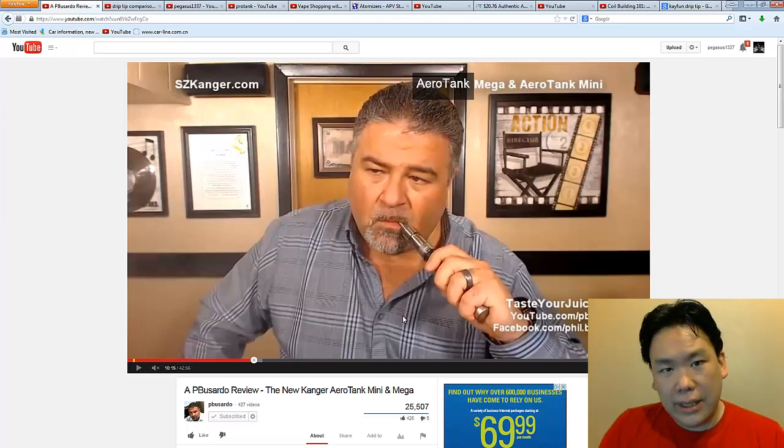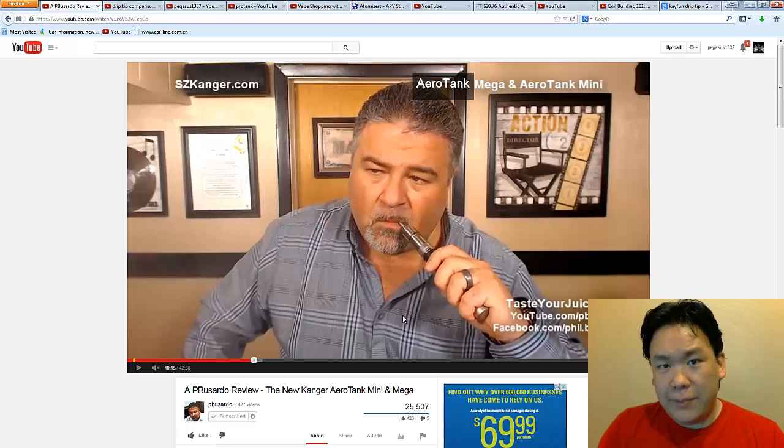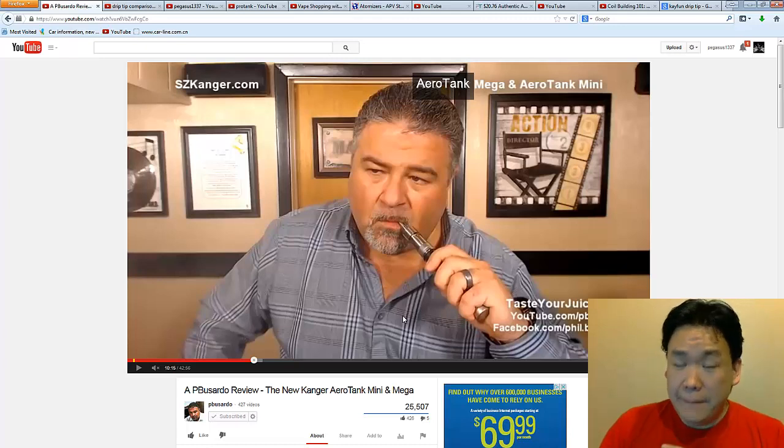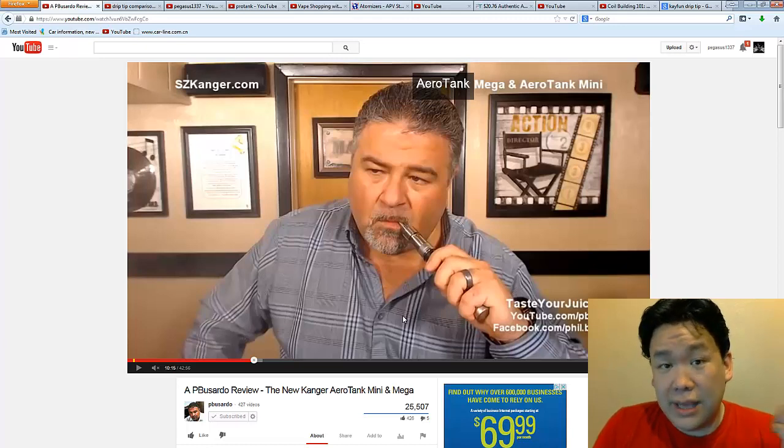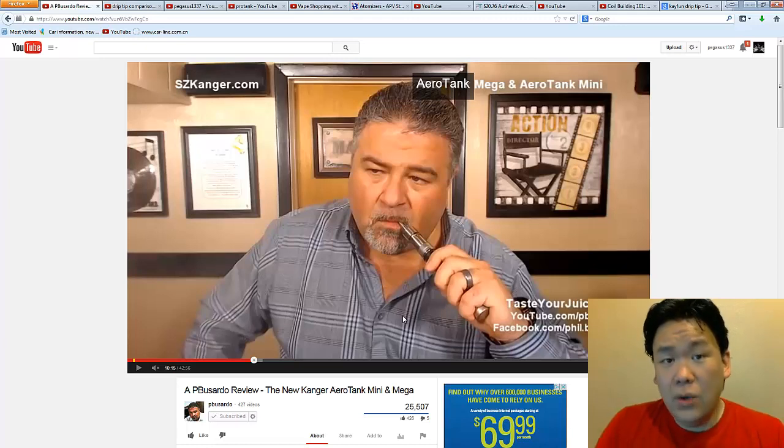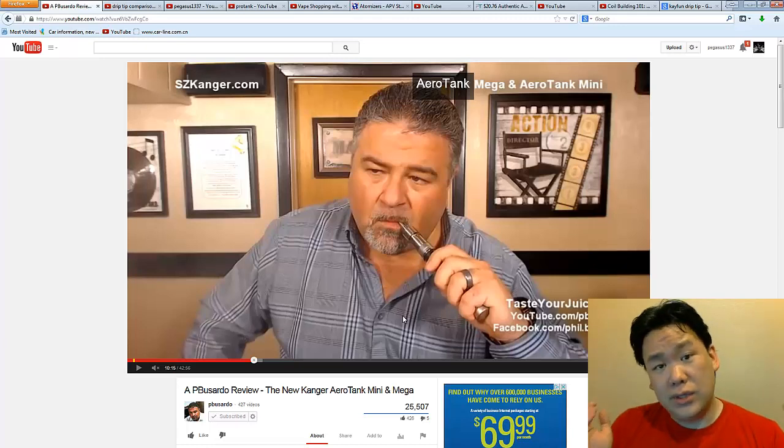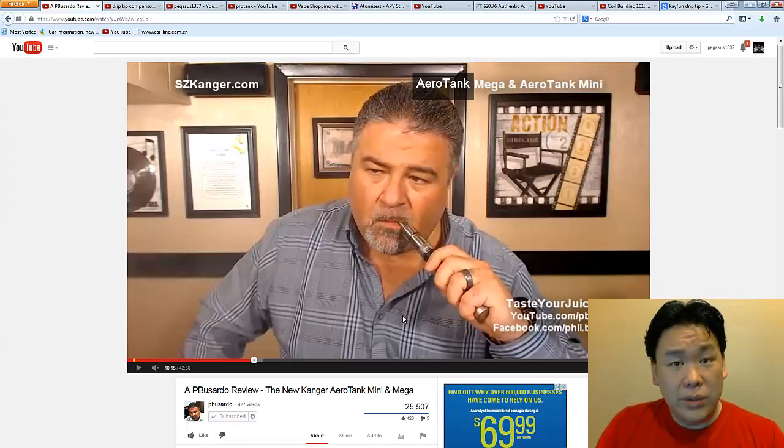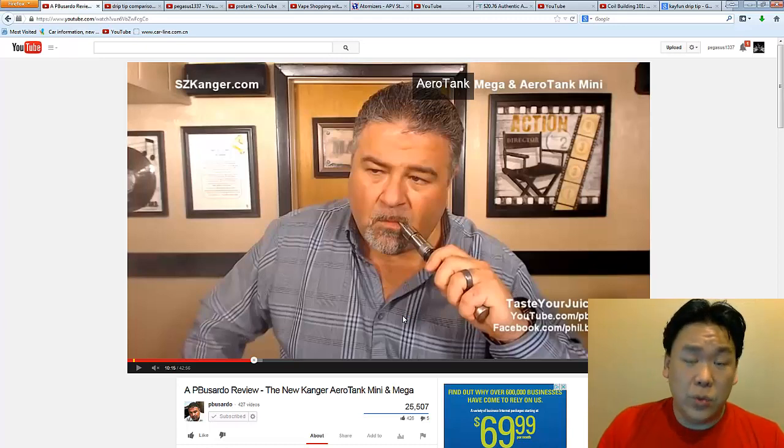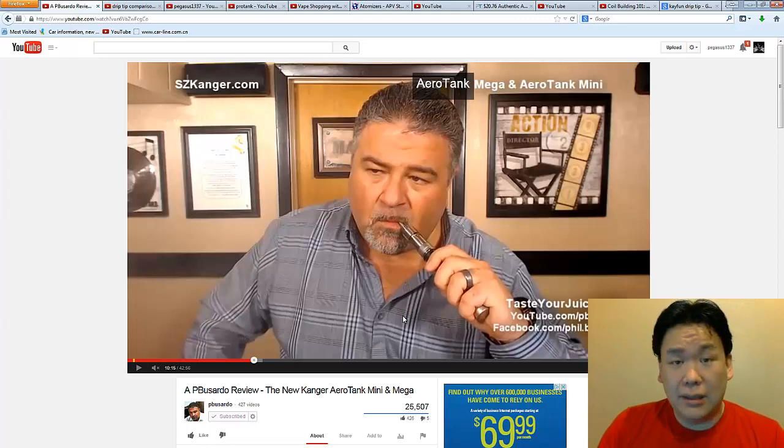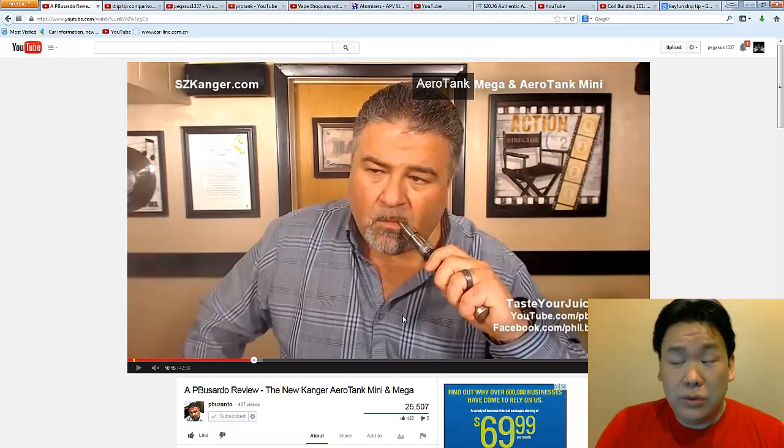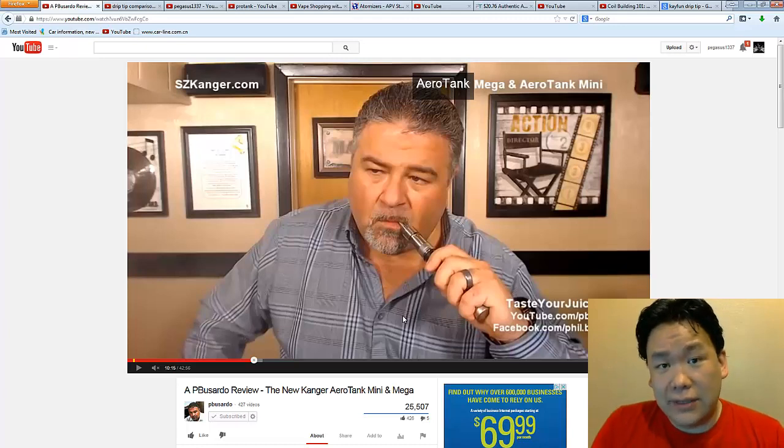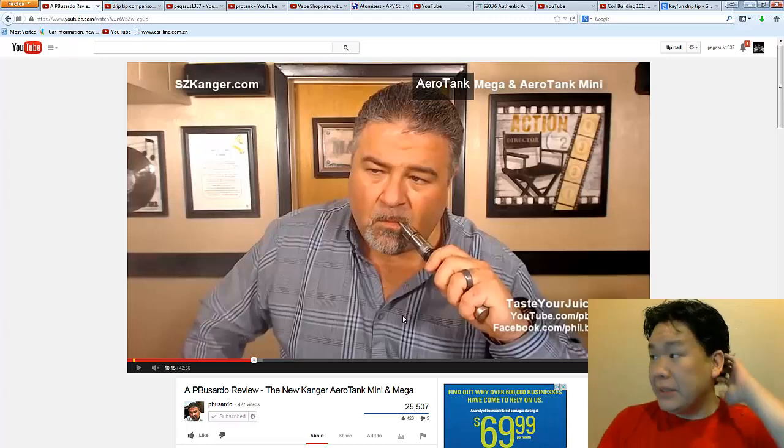Sadly, you will not get more vapor, you won't get the big clouds or whatever, but you got to admit, a Kayfun can produce a very satisfying vape. Whether you're using a 30-gauge Kanthal with a kick or a 28-gauge Kanthal, or if you dare and are able to make it fit, 26-gauge Kanthal inside of a Kayfun.